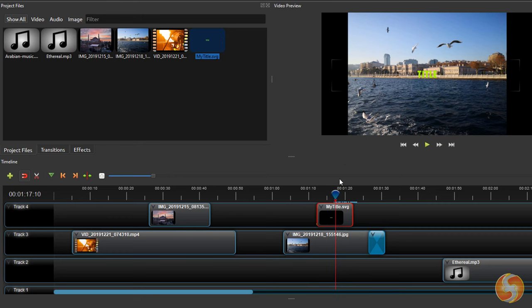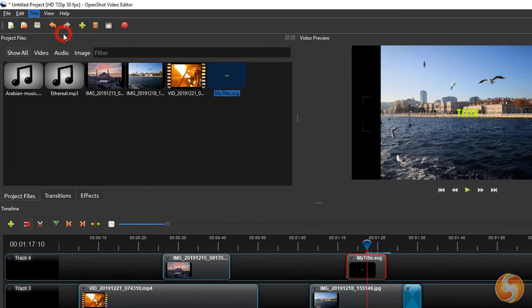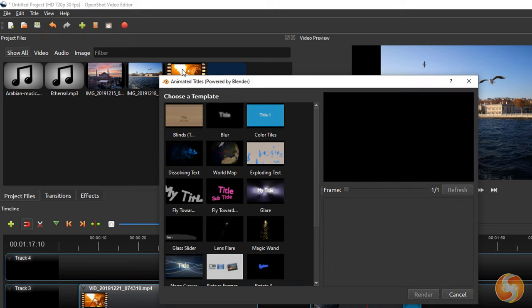You can also make advanced pieces of text if you own Inkscape or Blender in your computer.